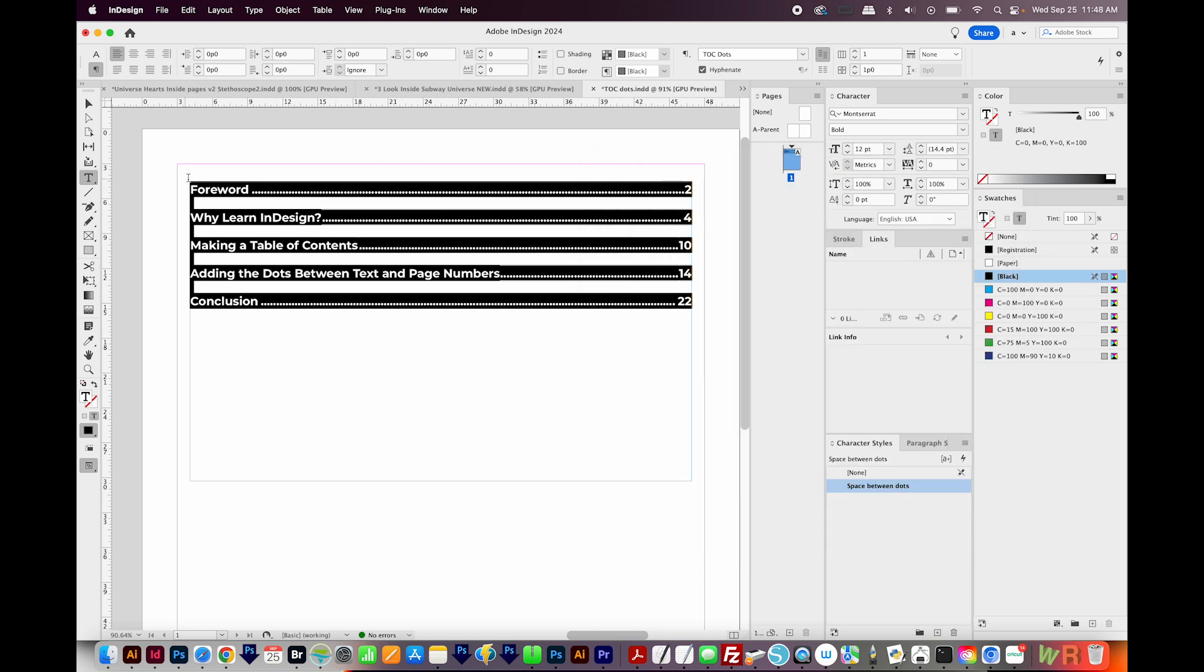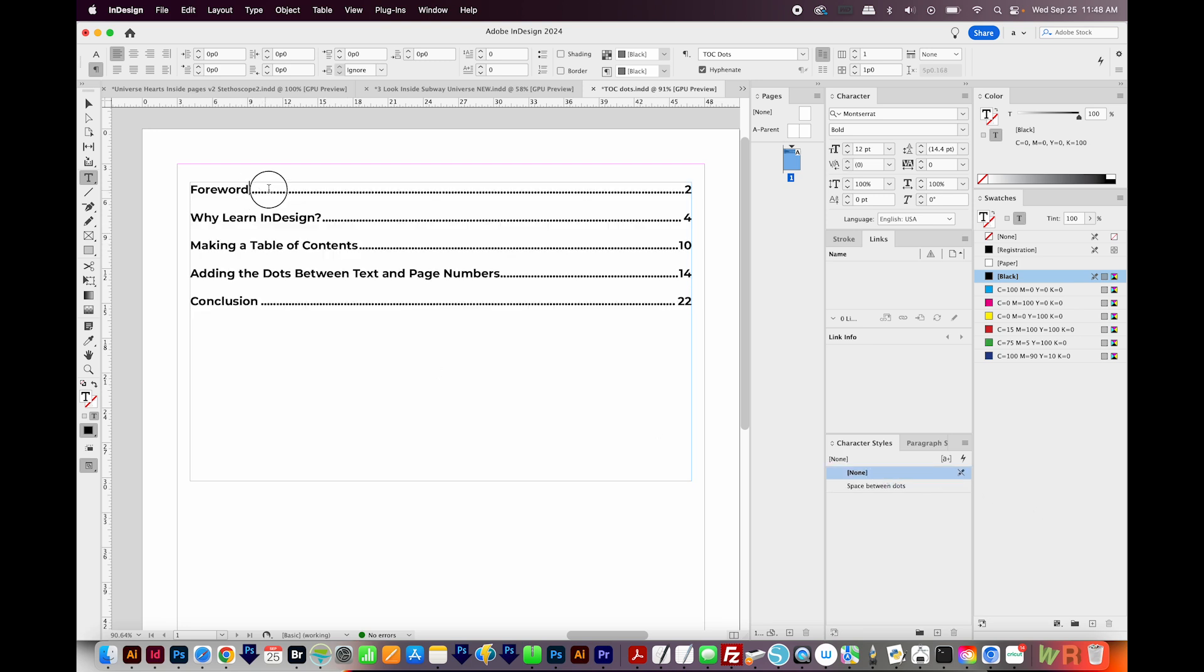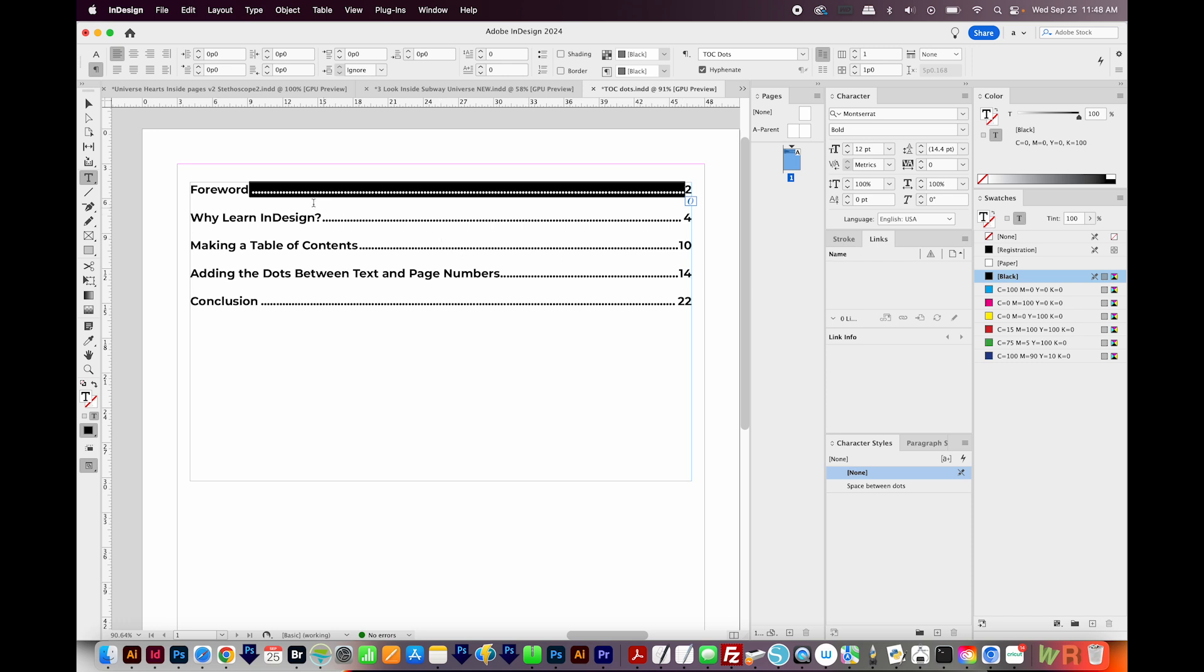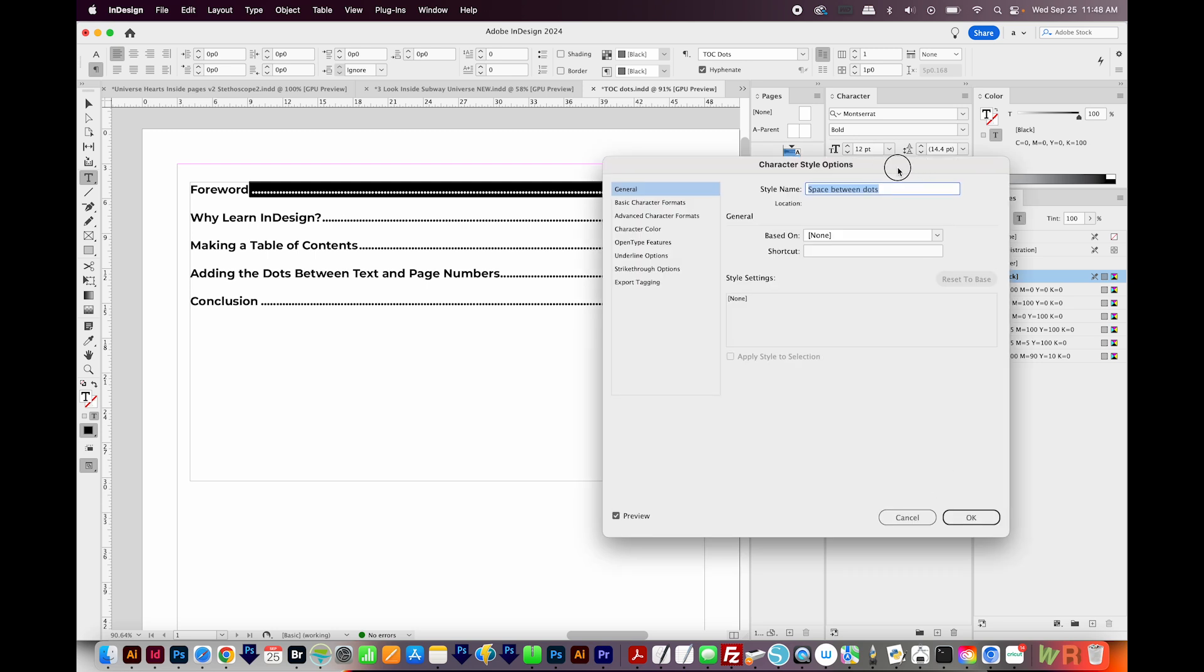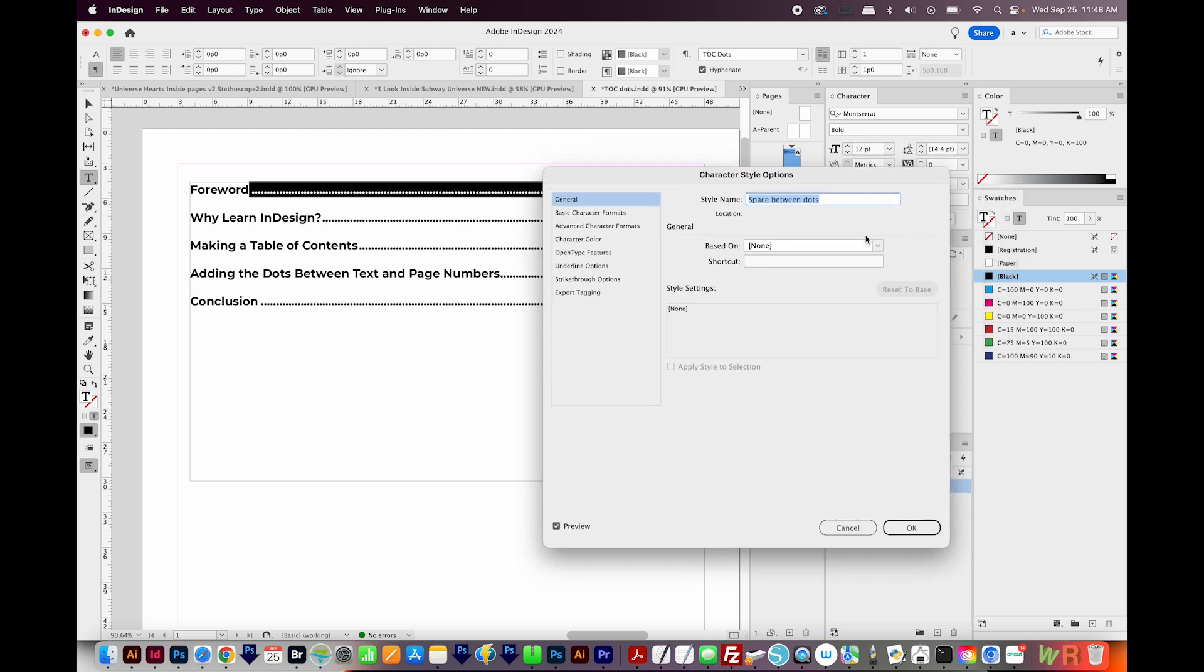Now I actually have all of this selected right now, which is not something I want. I want to select just the dots themselves. So I'm going to change the character style on this whole thing to None. I want to apply that character style to only the dots. So I'll select the first set of dots and choose space between dots. Then I'll double click again to get into my character style options.